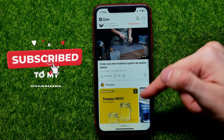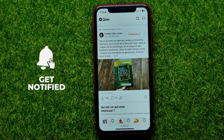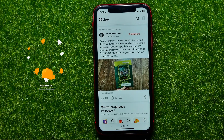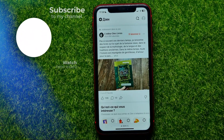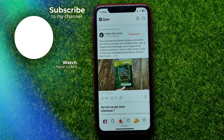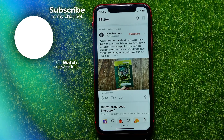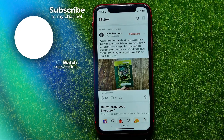I also recommend you check out my iPhone tutorials playlist, which you can easily find in the description. Hit the like button if you liked this video and see you in the next one.